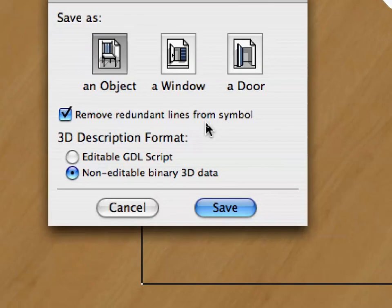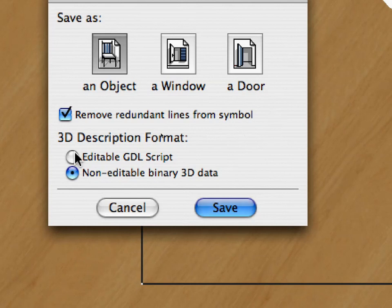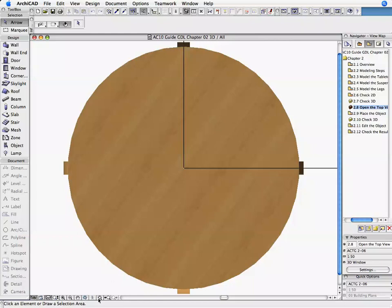The Save As Library Part dialog opens. Select the Object Type, and turn on the Remove Redundant Lines from Symbol and the Editable GDL Script Options. Click Save to create the object and close this dialog.